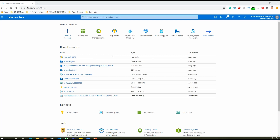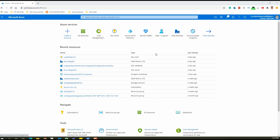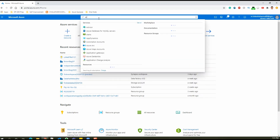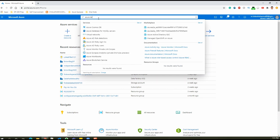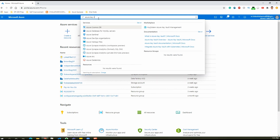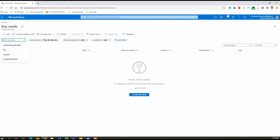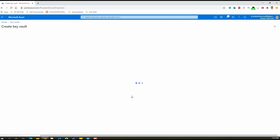The prerequisites are that you need to have an active Azure subscription, and along with that the ADF account should already be created — we are not going to create the ADF account again. The first step is to create Azure Key Vault. For that, we will type 'Key Vault' here in the search bar. Key Vault has come up, so just select that and we will be provisioning a new Key Vault account.